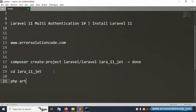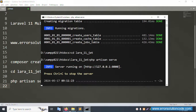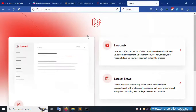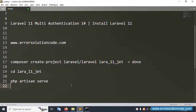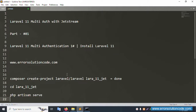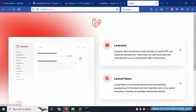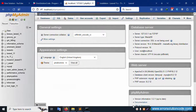Run 'php artisan serve', copy the URL, and paste it in the browser — successfully working. This video is done. The next video will cover migrations and database setup. Thank you for watching. Please like this video and subscribe to my channel. Thank you.